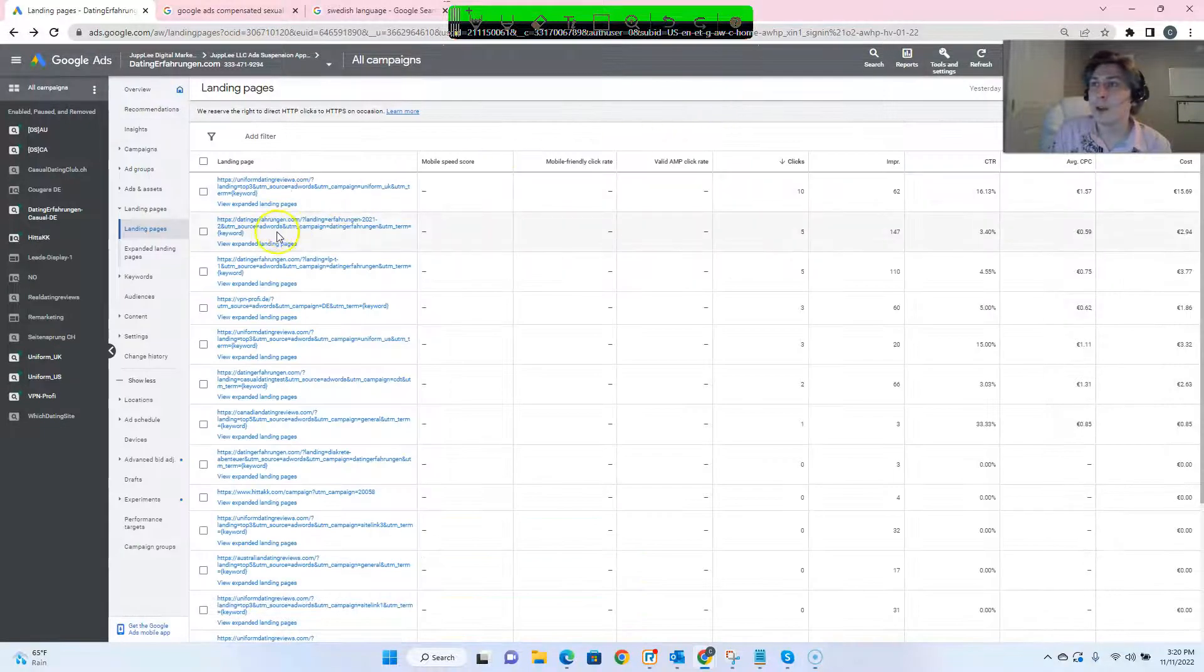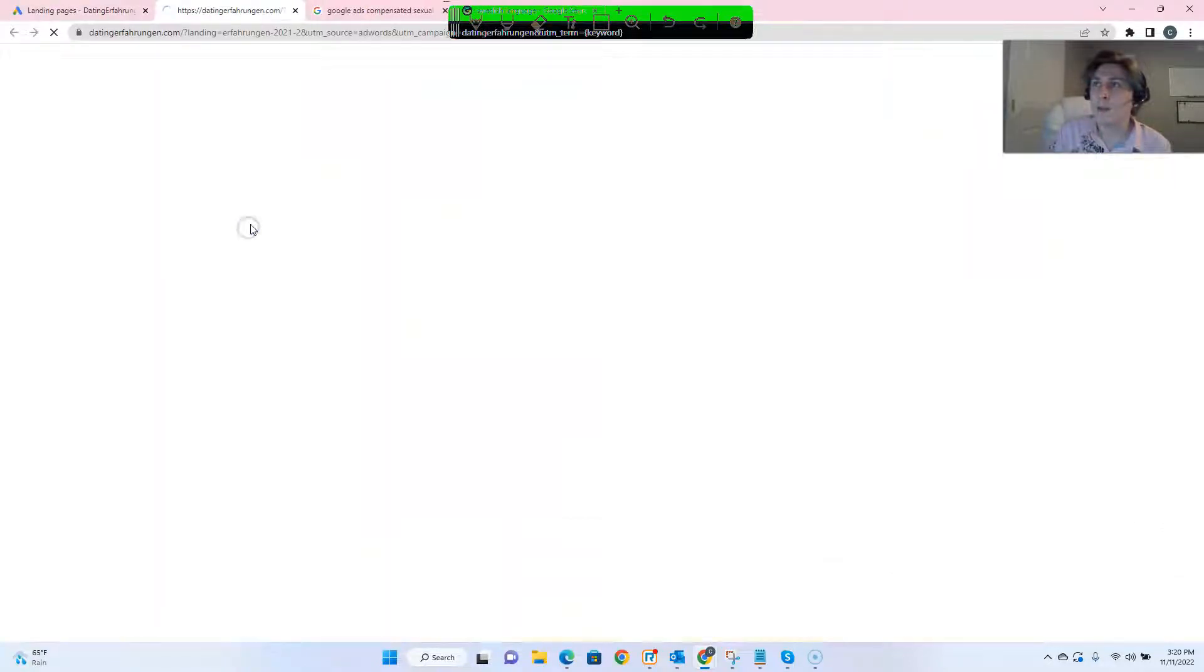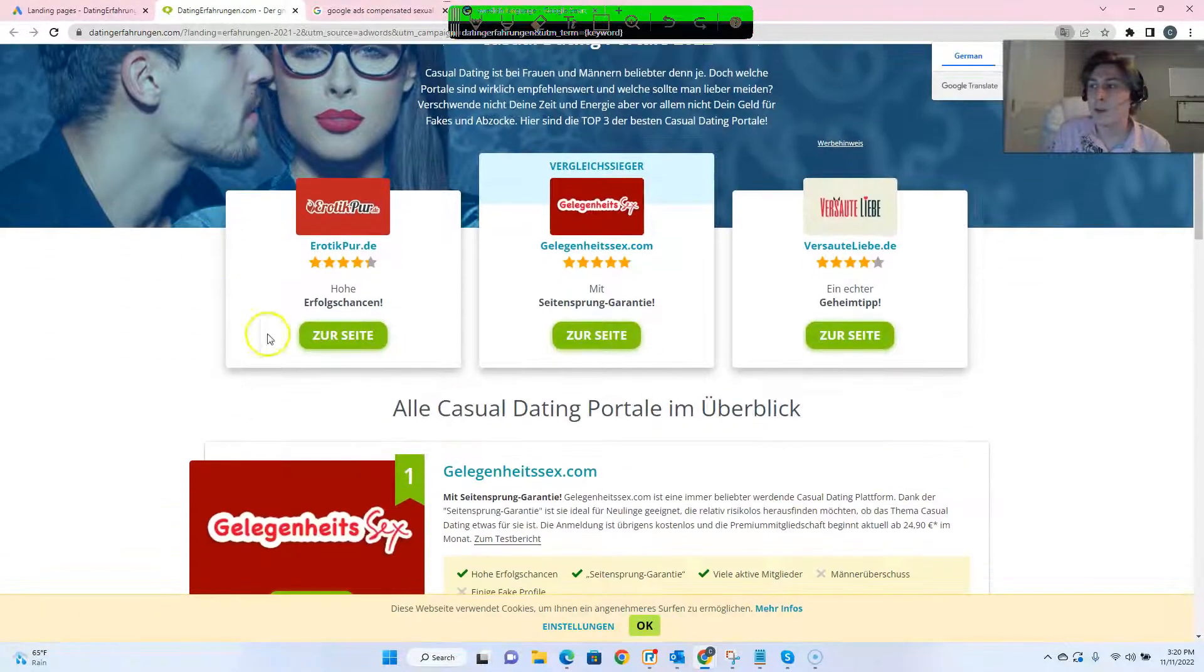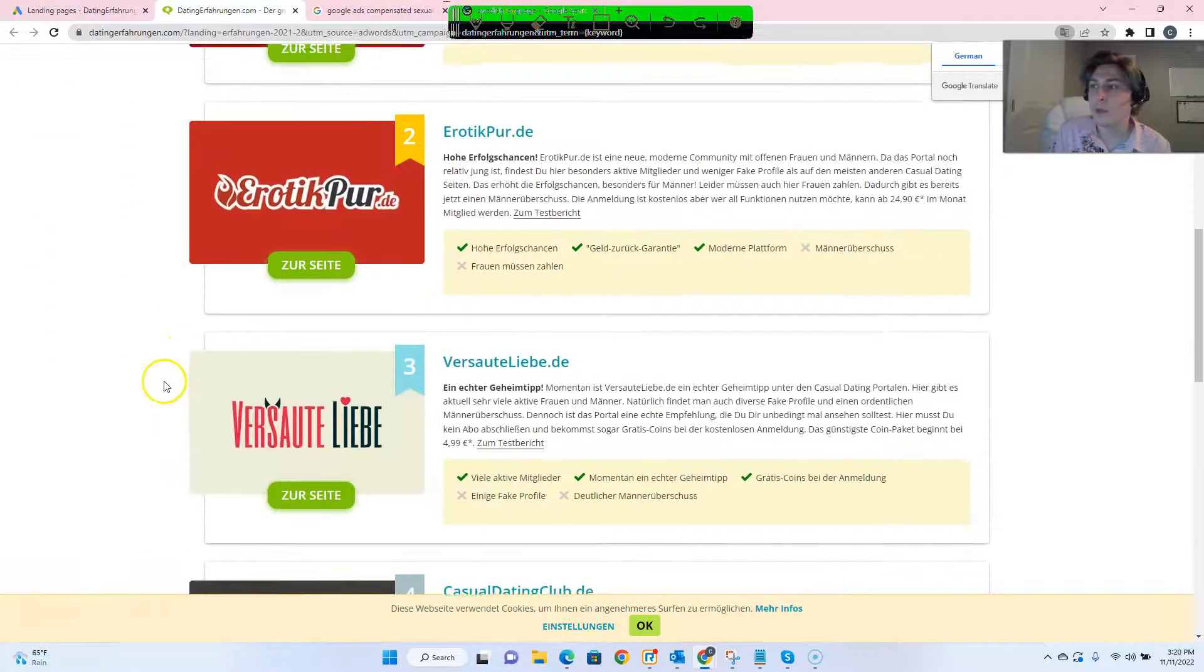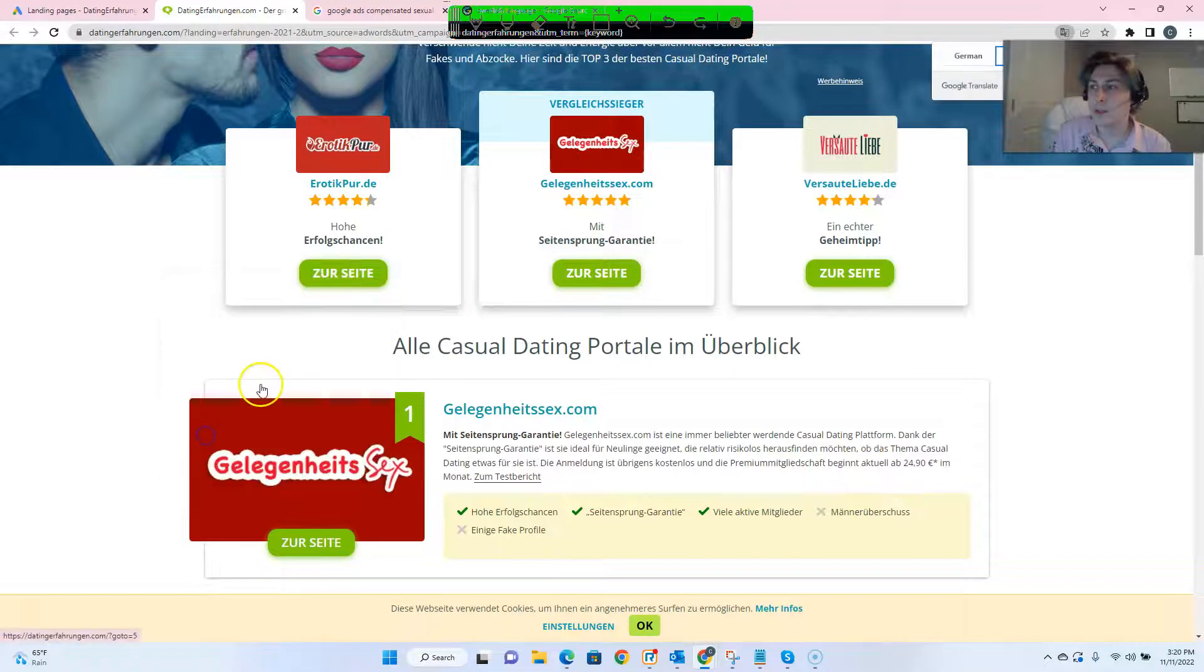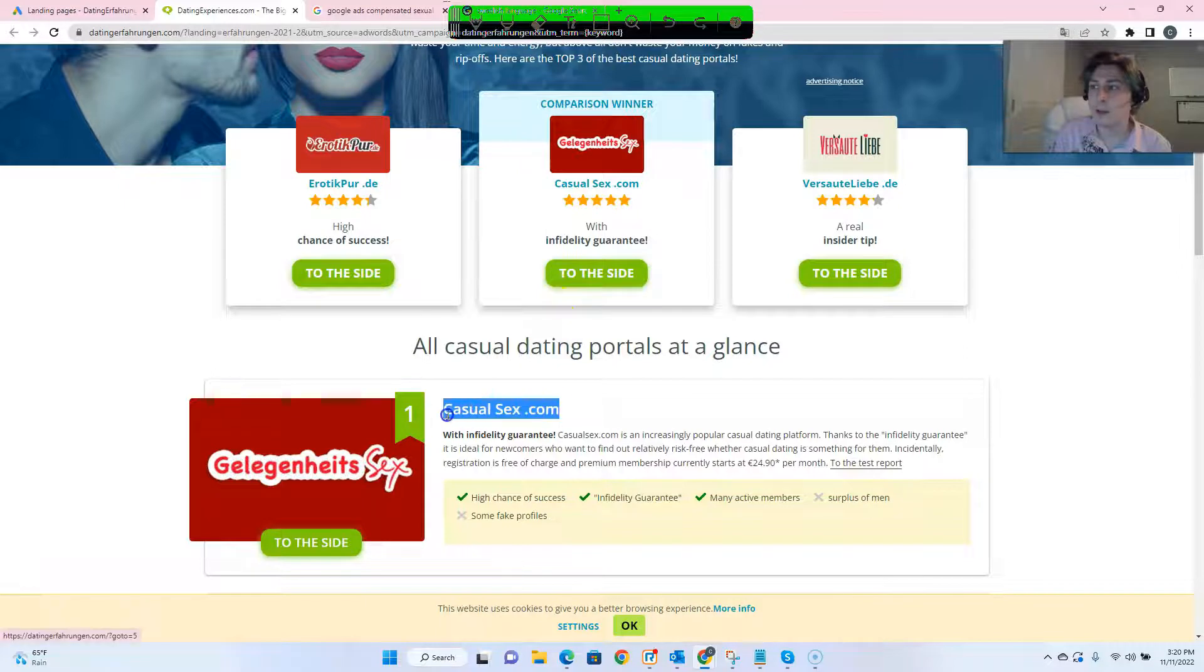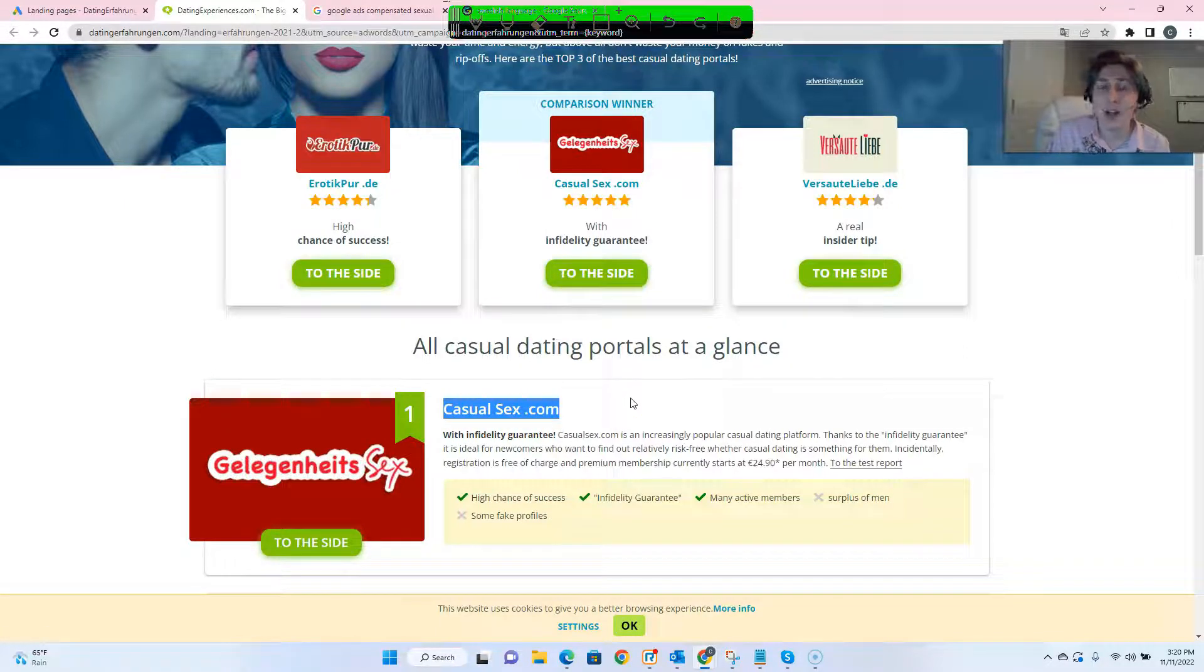So for this account and this link that they're advertising for, if we open it up, you can see it's all in German. Okay, now what happens when we translate it to English? Well, there's that lovely link that we talked about in the last video where it gets translated to casualsex.com.